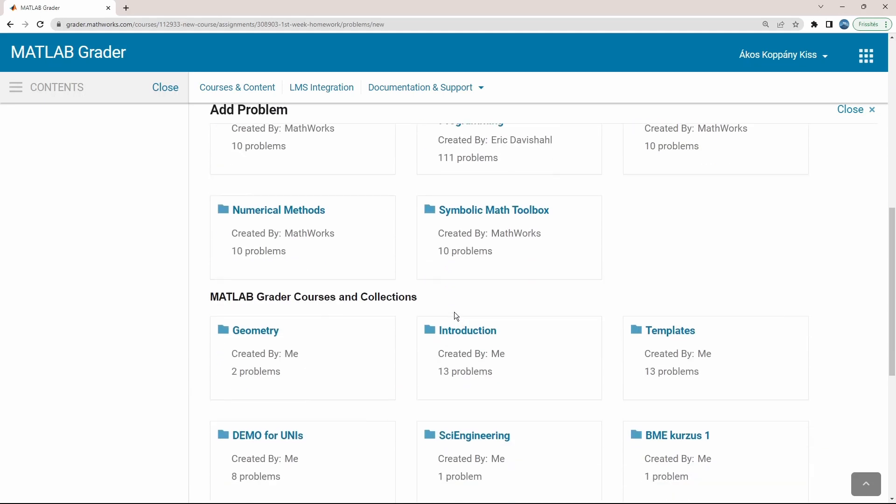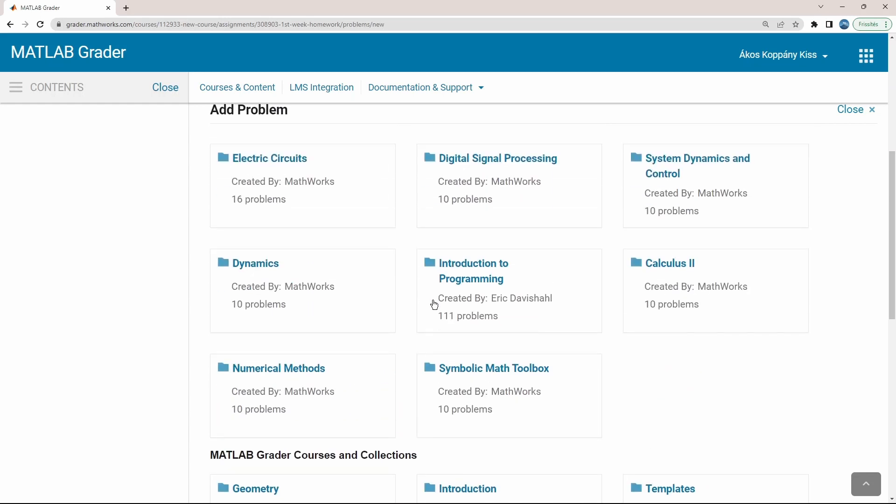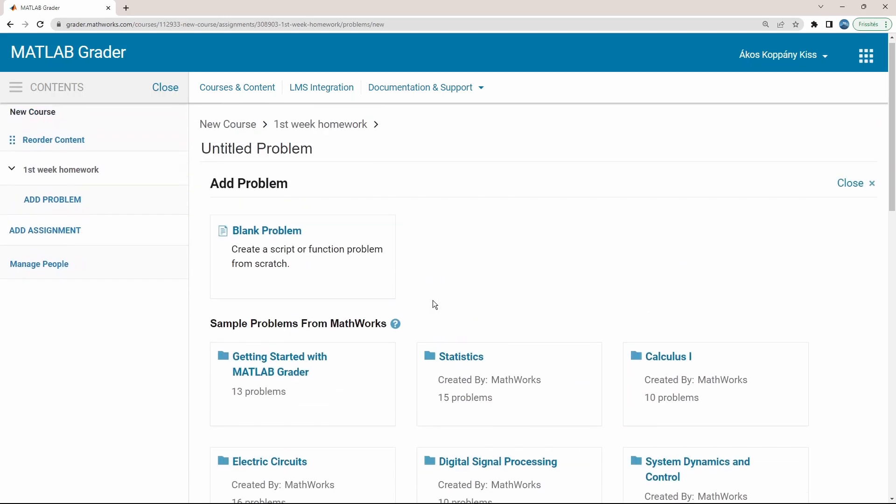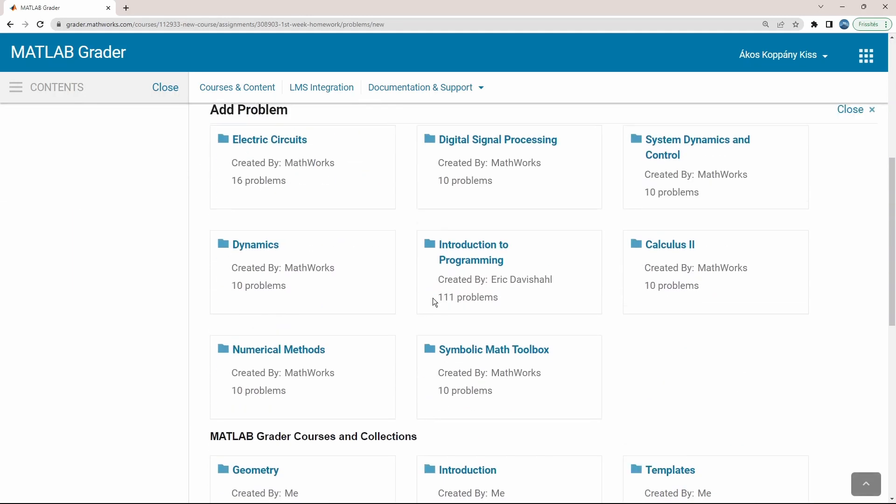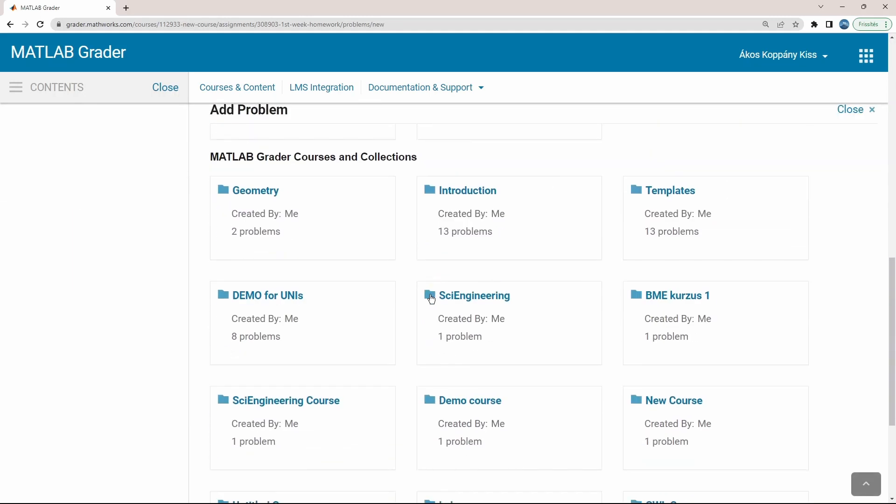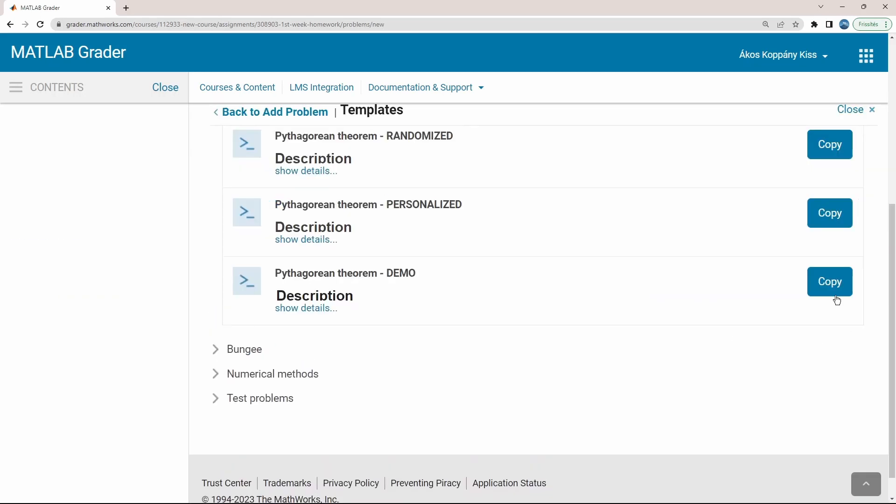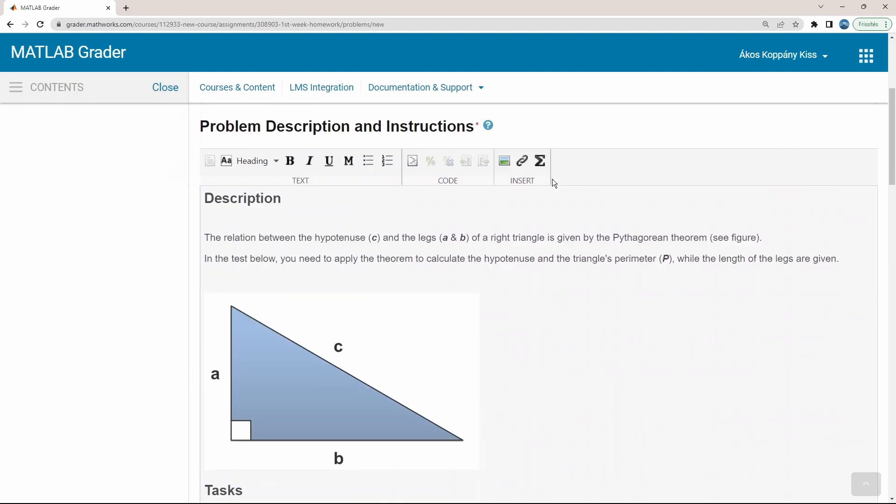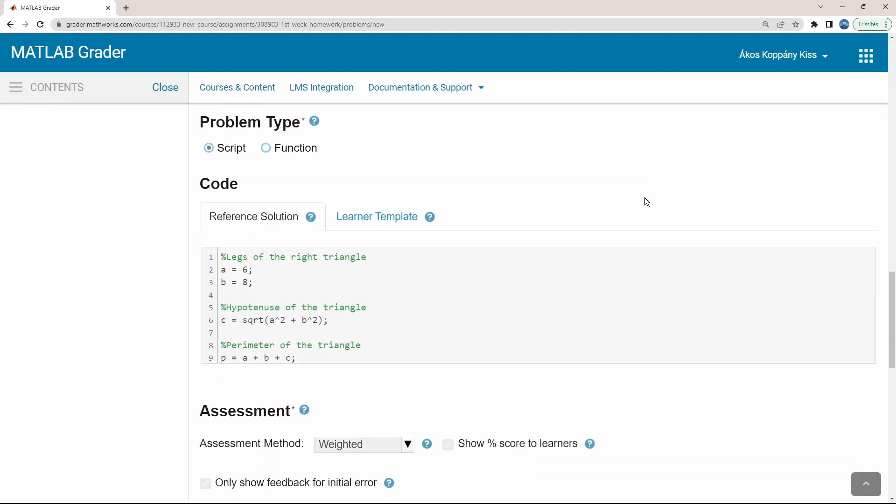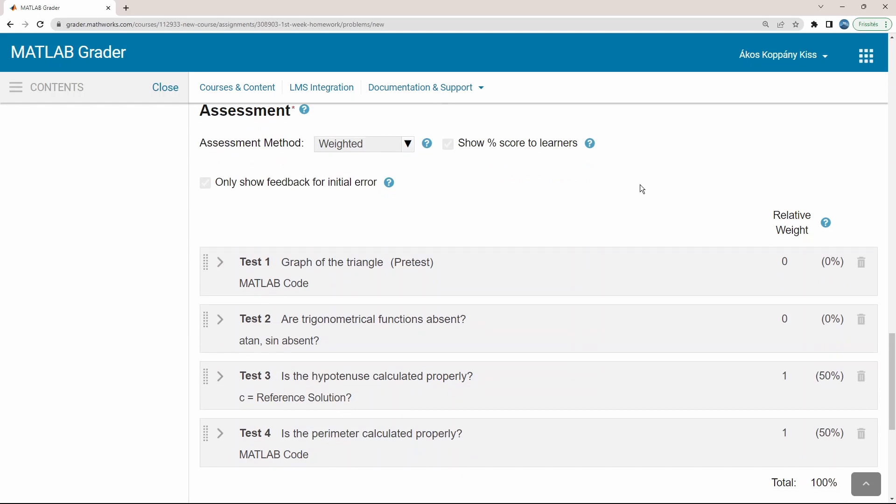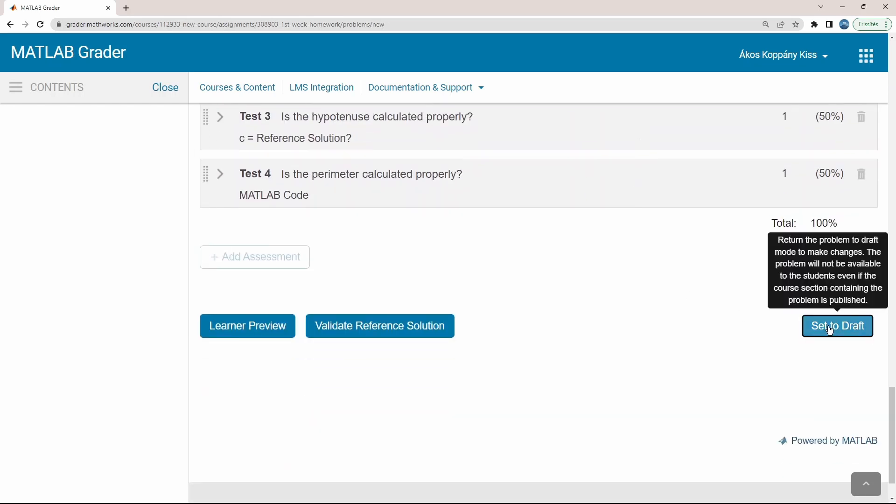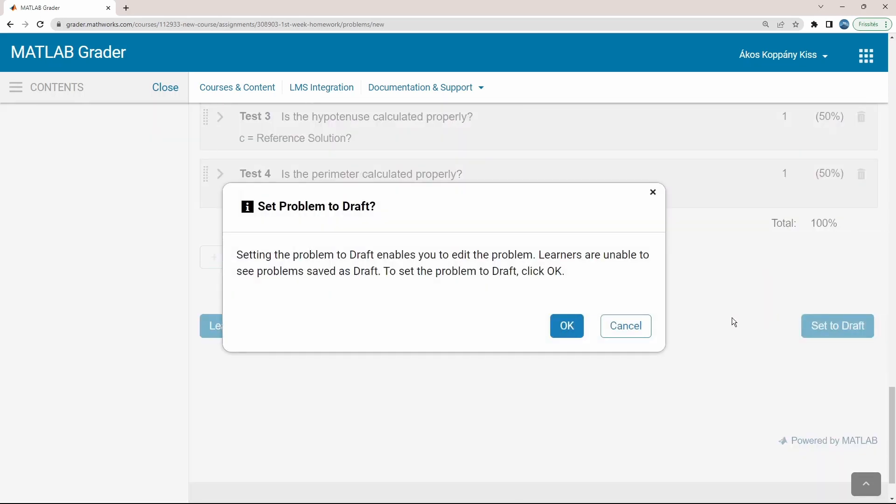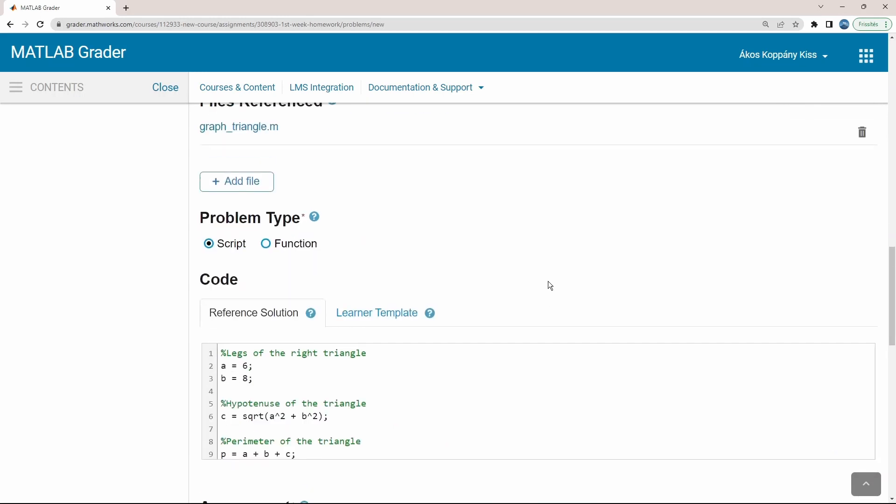Of course, using some of your problems already prepared in the past is also an option. For sake of the demonstration, I'm going to add a very simple problem about the Pythagorean theorem. Here use the copy of that. I set it to draft in order to present you the possibilities here.